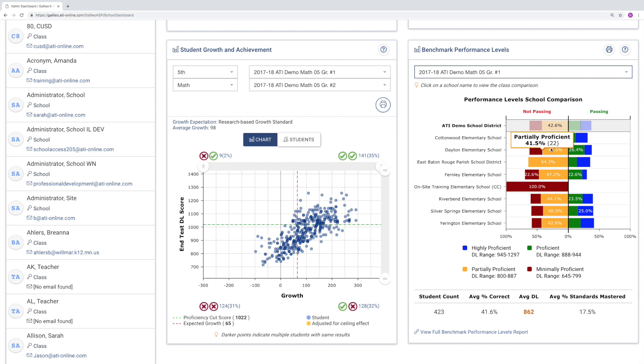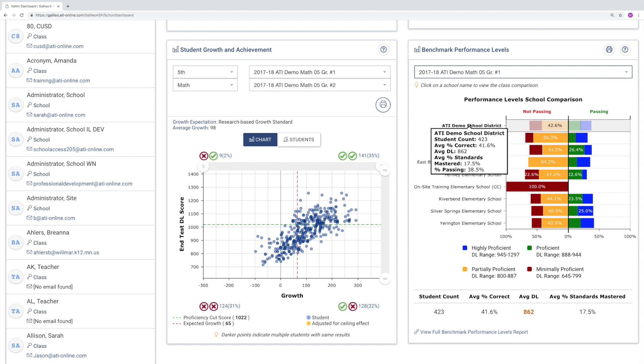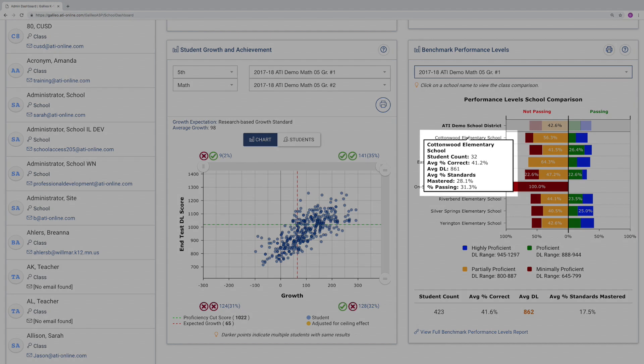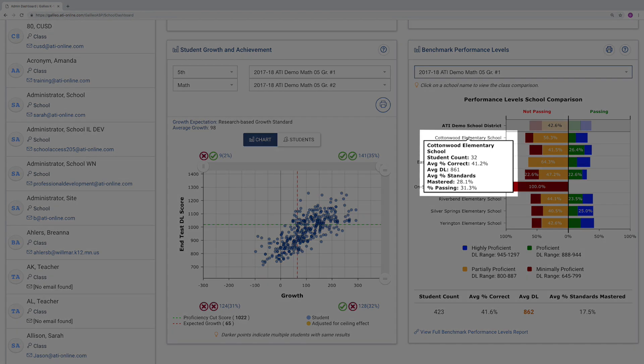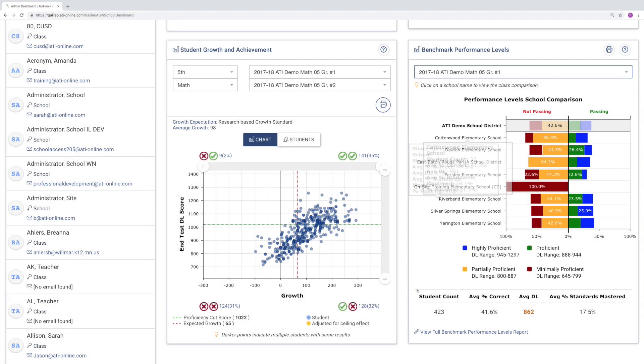And what's really handy is that by hovering the mouse over the district or school name, you can see the total number of students represented in the bar, the average percent correct, average developmental level score, and the average percent of standards mastered for each group.